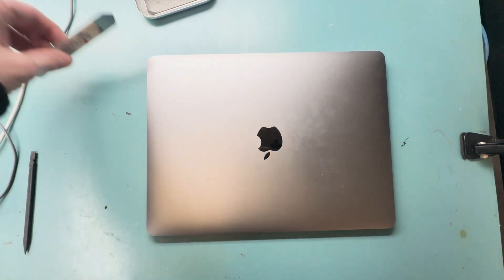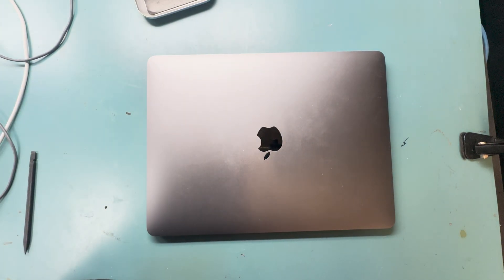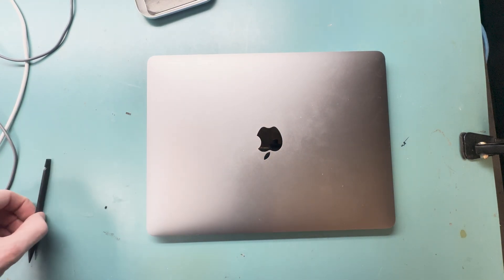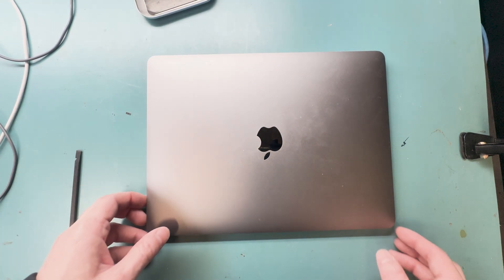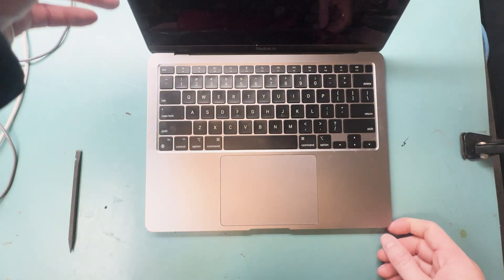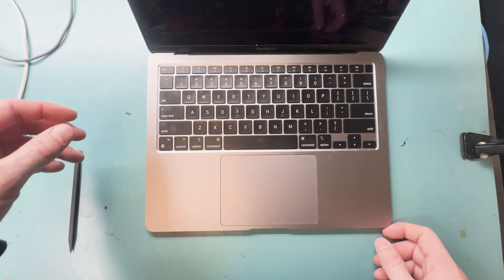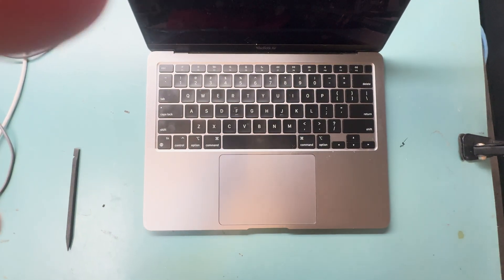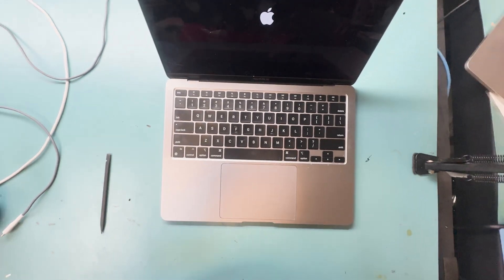Hello, it's Mark from Worth It Repairs by Mark, and today we're working on a MacBook Air M1 A2337 trackpad replacement.